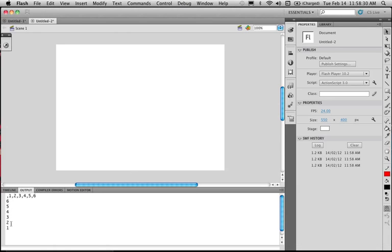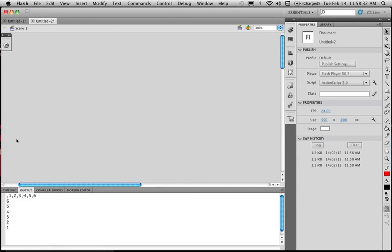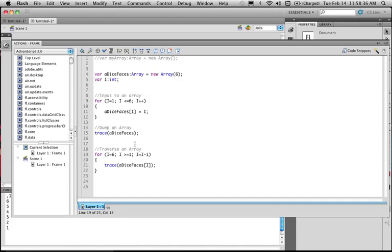So I'll go six, five, four, three, two, one. So I've used the for-do loop now to traverse the array backwards. So I've actually swapped the symbols around to make it go count down rather than up. So traversing an array is a much better way of getting the information in and out rather than dumping the array.